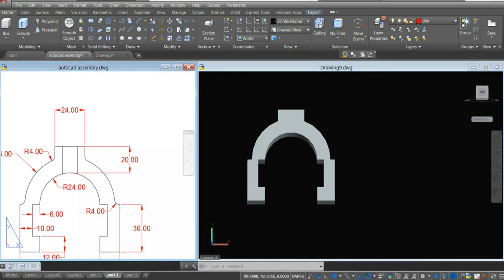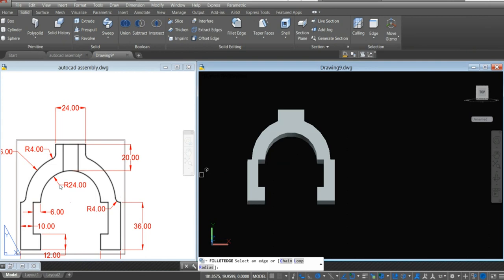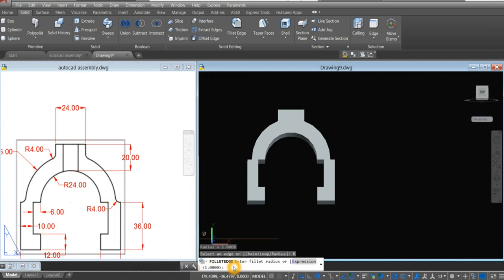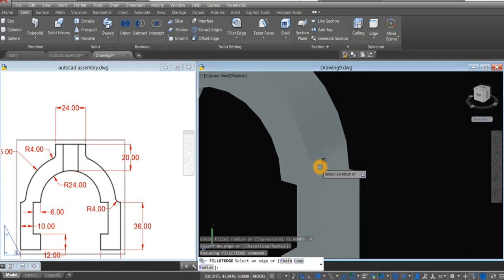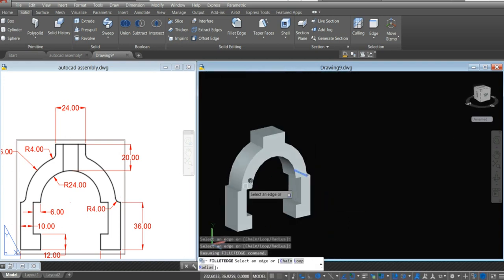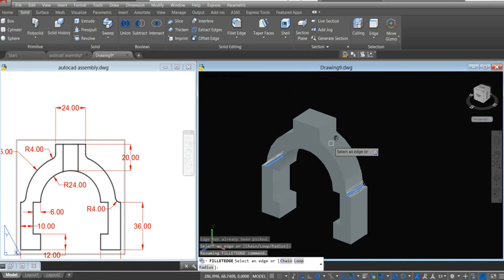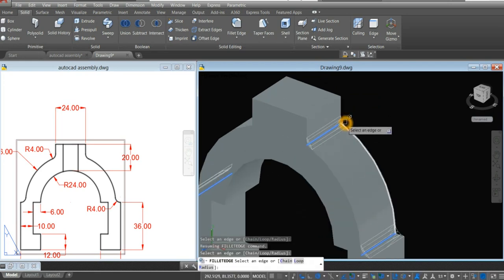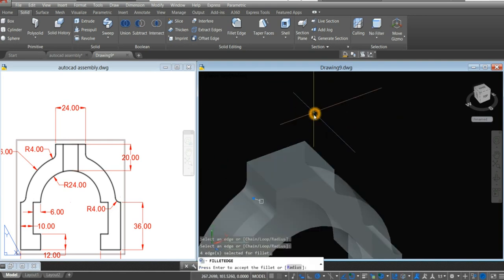The next thing to do is go to solid and select fillet edge. Click radius from the command prompt and enter 4. And select this edge here. Select this one. And I think this one is also 4 for radius. And this one. Enter twice.